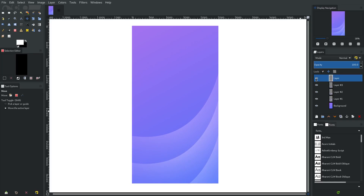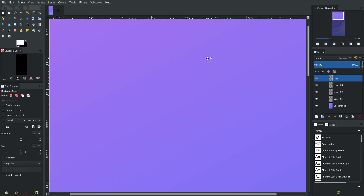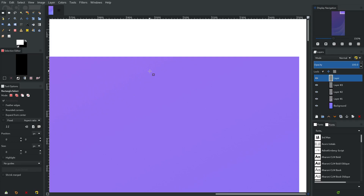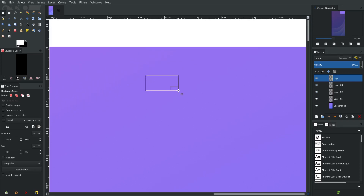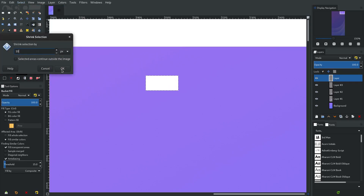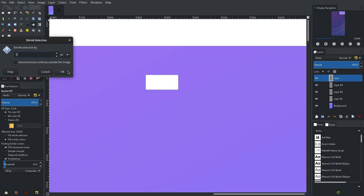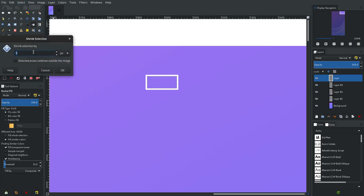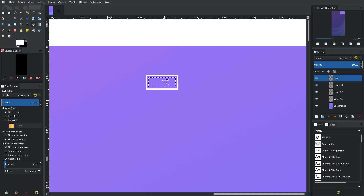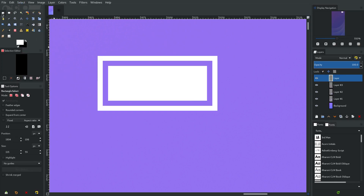Moving forward, I'll select the top blank layer, grab the rectangle selection tool, and zoom in on the top corner to make a battery icon. I'll drag a little rectangle, fill it with solid white, then go to Select > Shrink — let's try 5 pixels — and delete. I'll shrink by 5 again and fill that in. Then select none, grab the rectangle tool again, and cut away as much as I want the battery to show as charged.